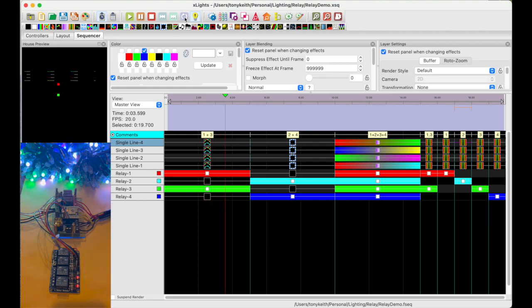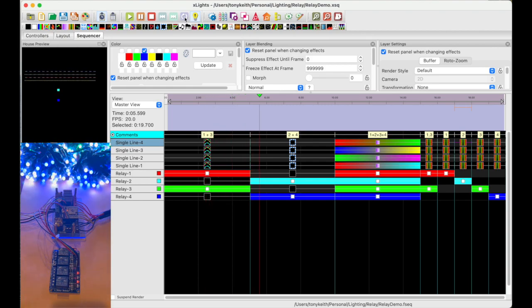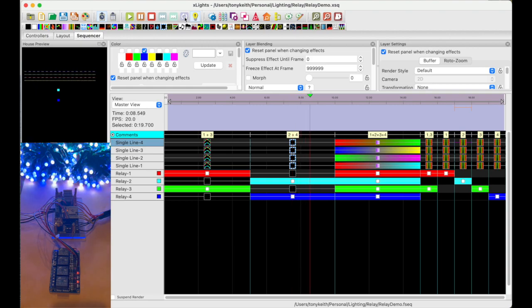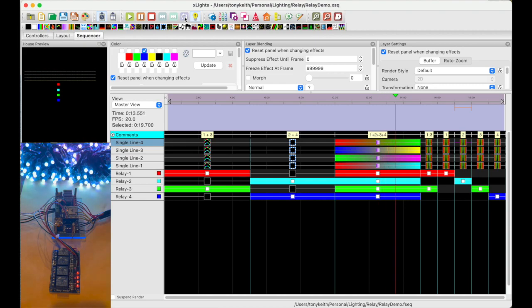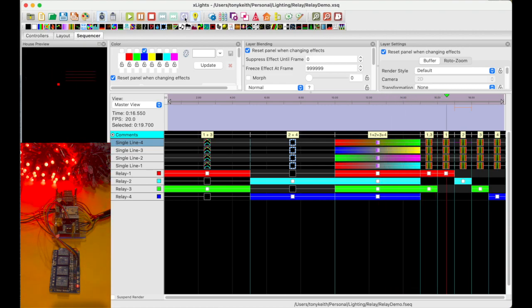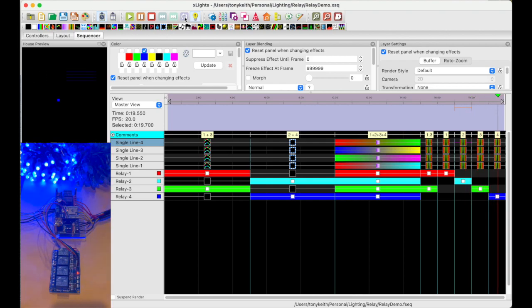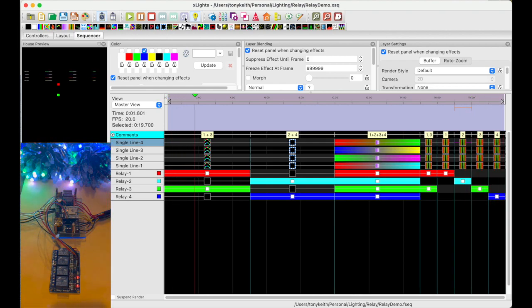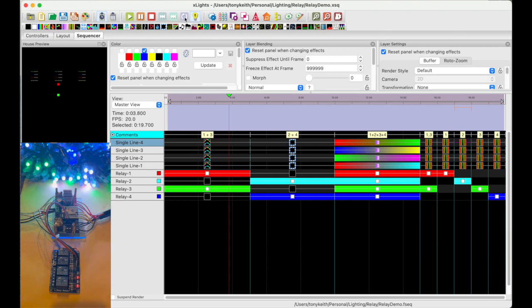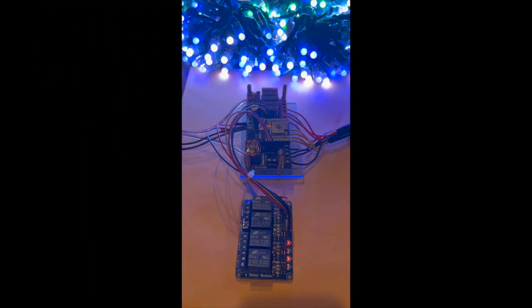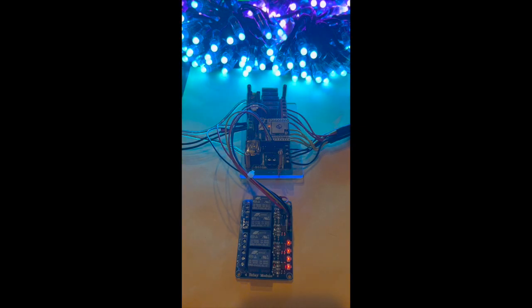Relay one and three are turned on. Next is two and four. Next is all four relays on. Next is one and three, then one, then two, then three, then four. Go through this one more time just to let you see it. It's a very simple sequence. Nothing extravagant here, but it does show the relays and lights being controlled at the same time.